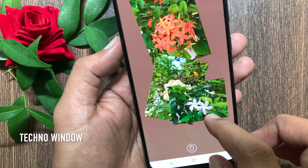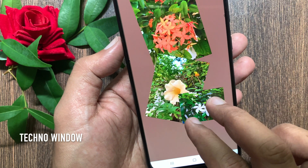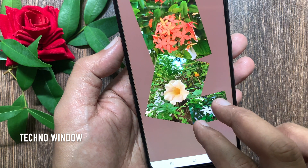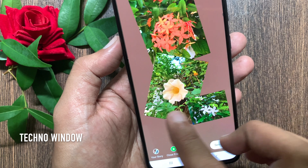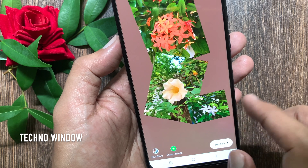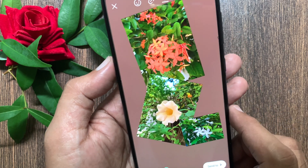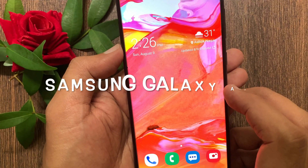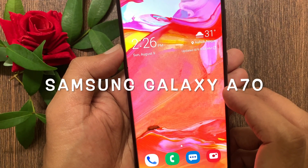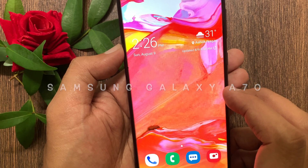Hi viewer, today I would like to show you all how to add multiple photos to Instagram stories on Android phone. Let's have a look. This is Samsung Galaxy A70.